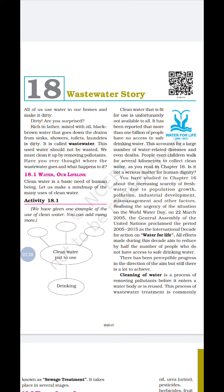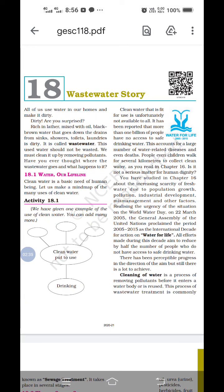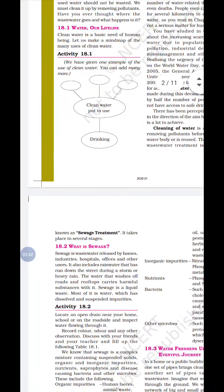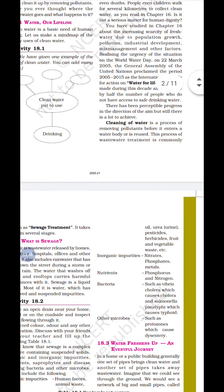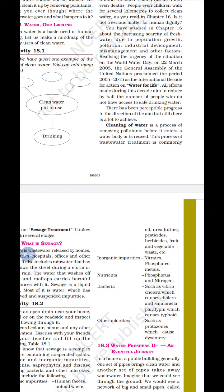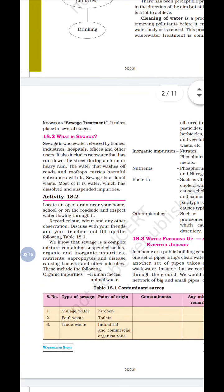How will we clean water? Cleaning of water is the process of removing pollutants before it enters the water body or is reused — underline this definition. The process of wastewater treatment is commonly known as sewage treatment — underline this second definition as well. These are the two key definitions: cleaning of water and sewage treatment.